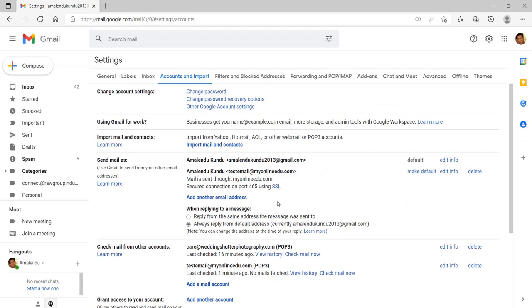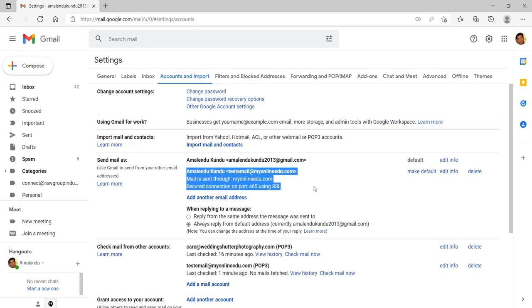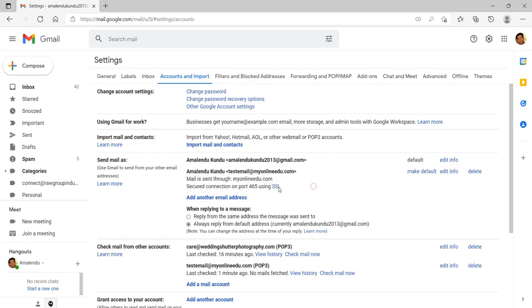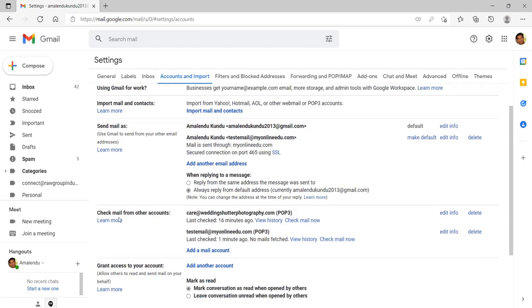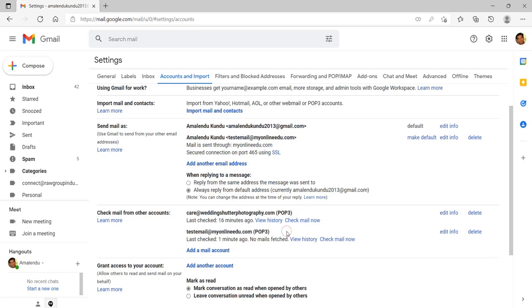So now you see that Send email as, right? So here you are having this test email at MyOnlineEdu.com is added. And also you can check when you are checking emails, you have this account added.